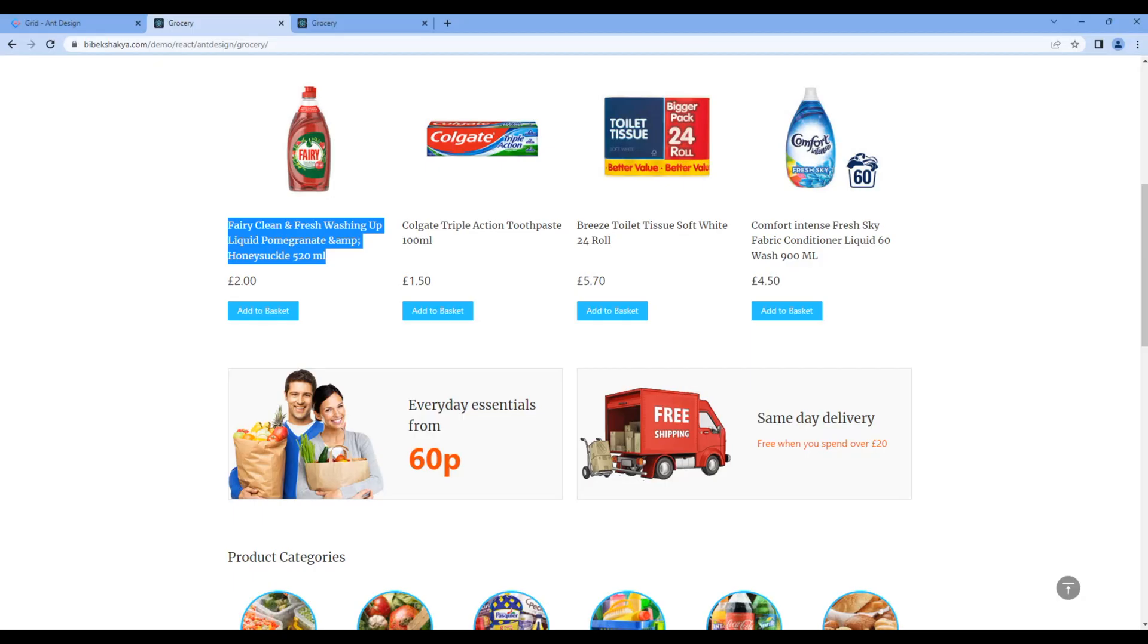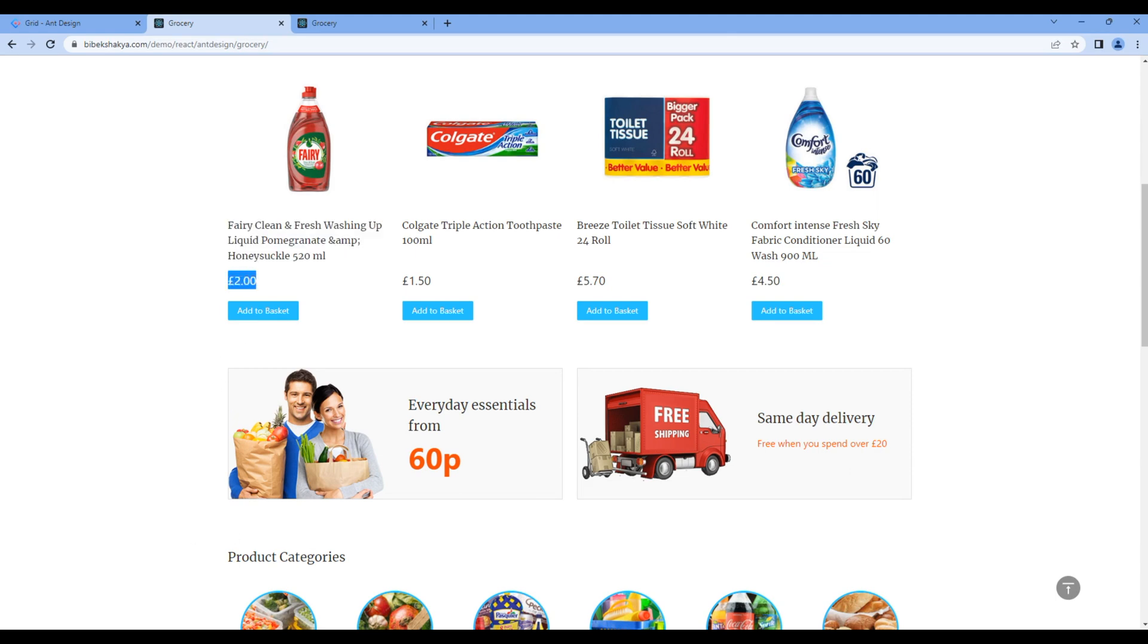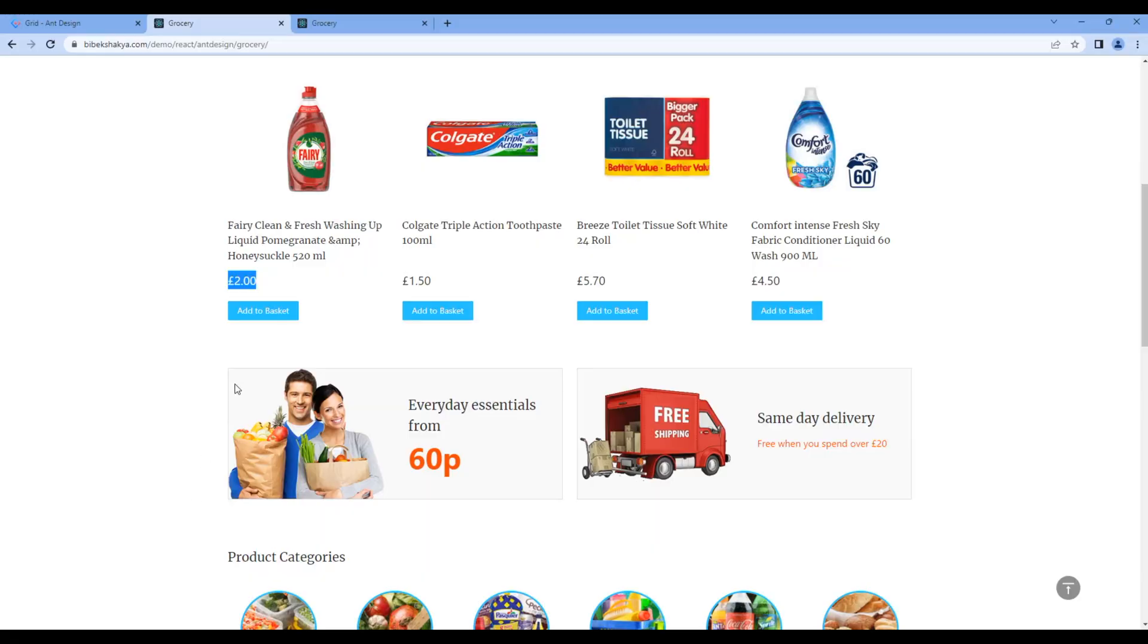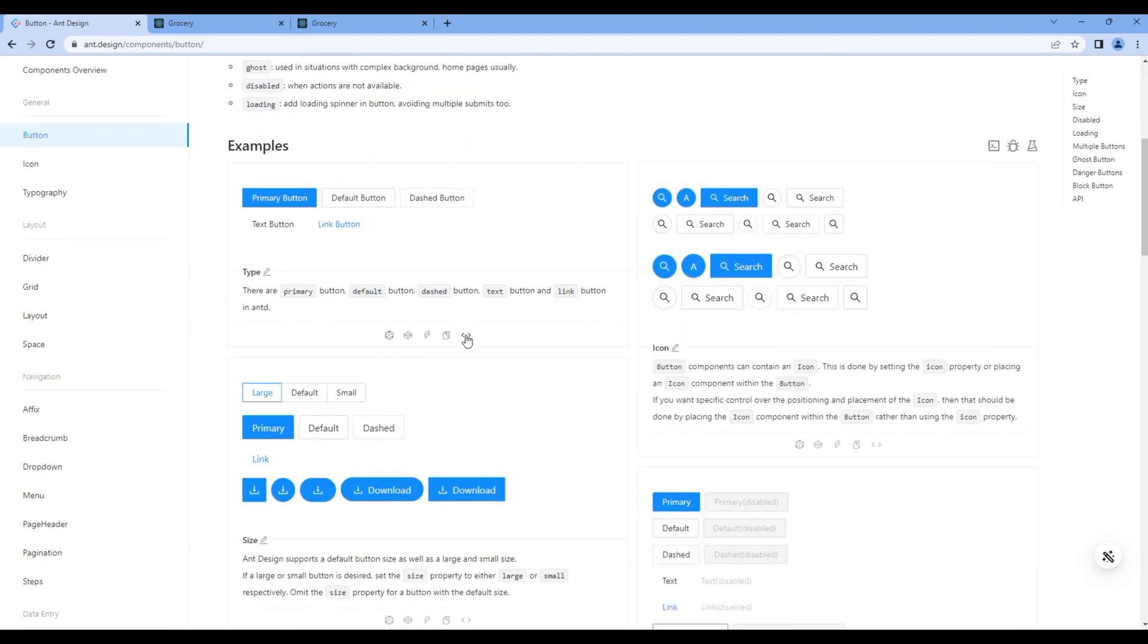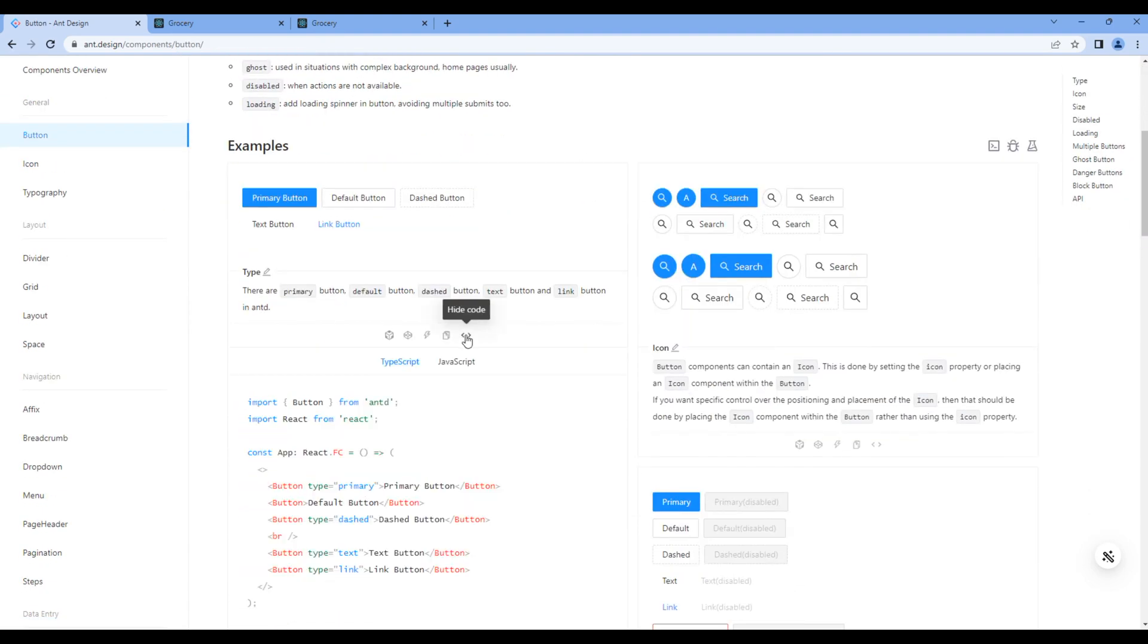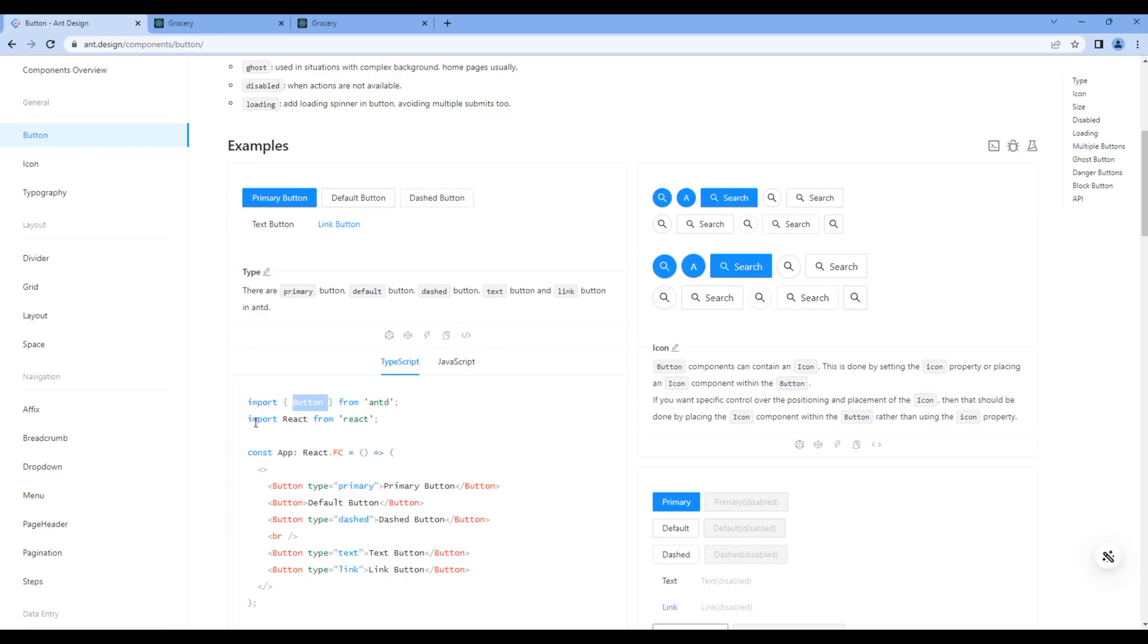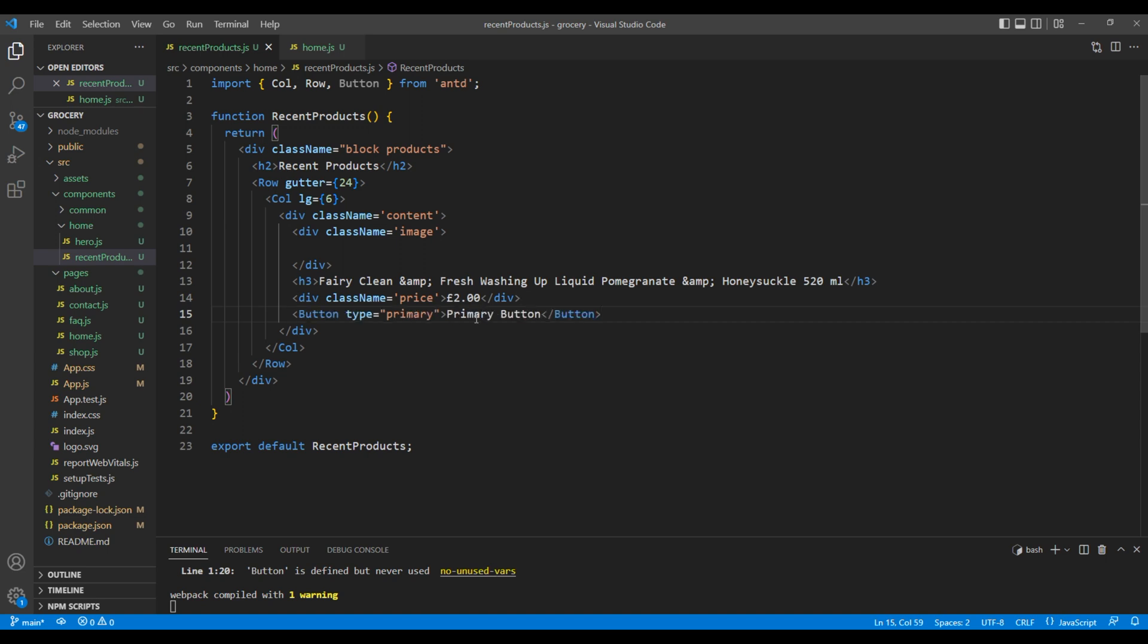Then copy the price and add them in another div tag. Then we need a button, so we will use a button component. First, we have to import button, so at the very top include button as well. The text of the button is add to basket.